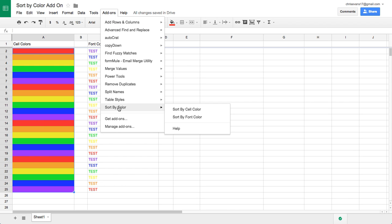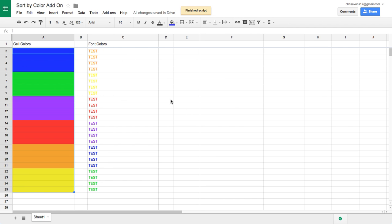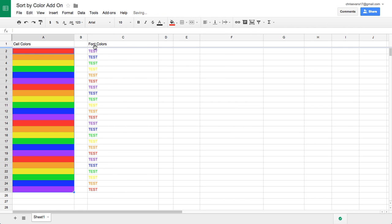So just select the range that you want to sort, add-ons, sort by color, sort by cell color. Easy as that.